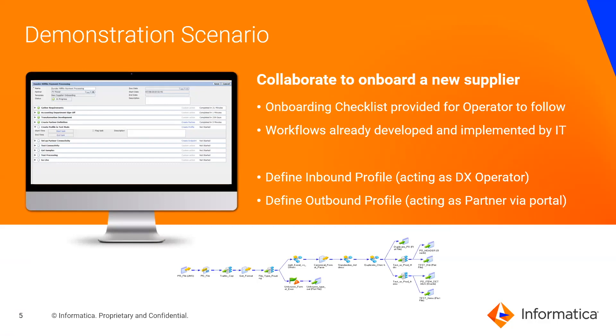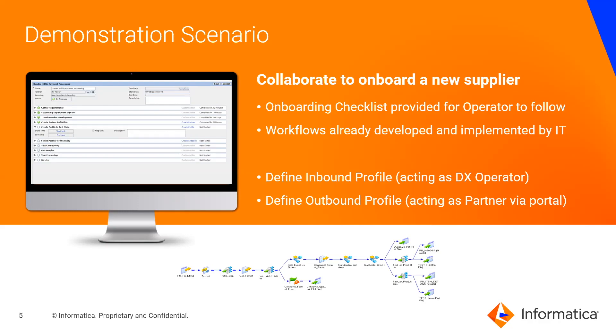For today's demonstration, I'll be taking on the role of a data exchange operator, that business user who's responsible for onboarding new trading partners. While the operator may have subject matter expertise in a particular data format like EDI, this is not a developer. We're picking up the process after the initial workflow and transformation development has already been completed by IT and exposed to us, the business users, through the profiles. Let's go ahead and jump into the product.